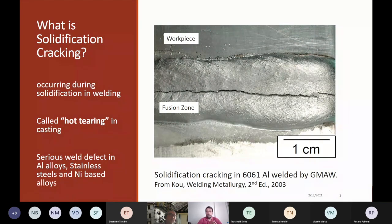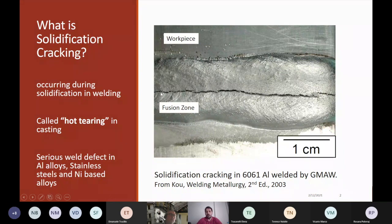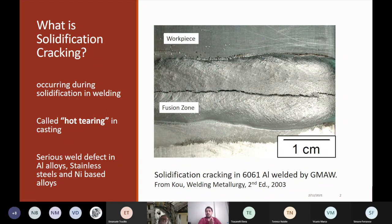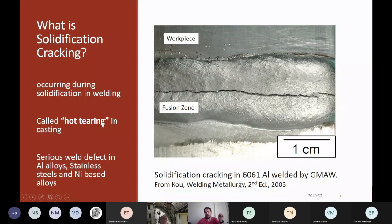The topic is actually solidification cracking. Solidification cracking is a defect in welding. As you can see in this picture, this is a weld metal and cracking occurred along the center line of the weld metal. This is typical for solidification cracking — it's usually located at the middle of the weld. But this is not a problem of welding only; it also occurs in casting. Casting people don't call it solidification cracking, but they say hot tearing.